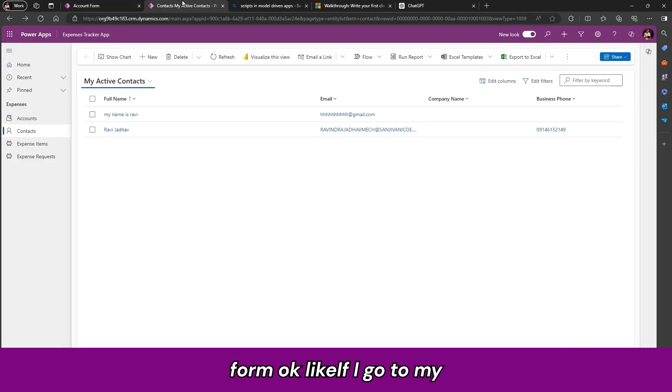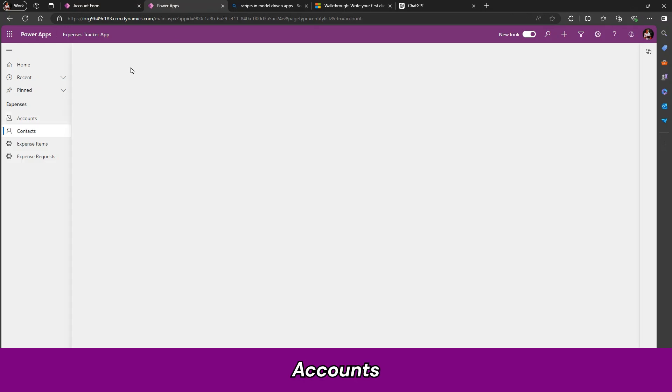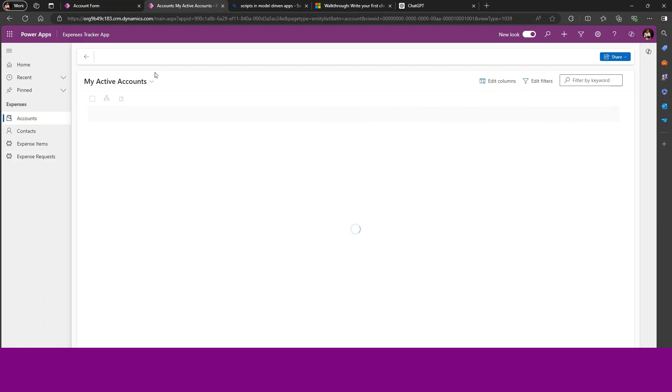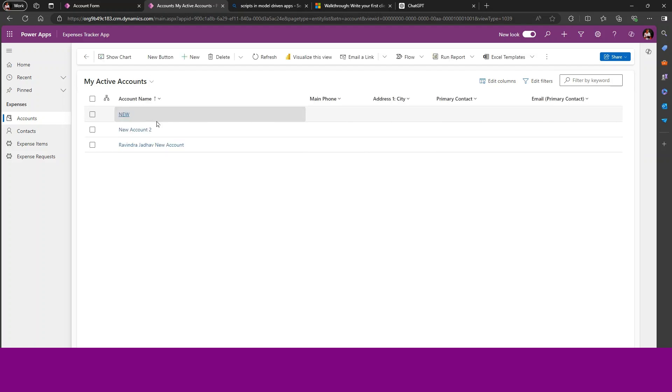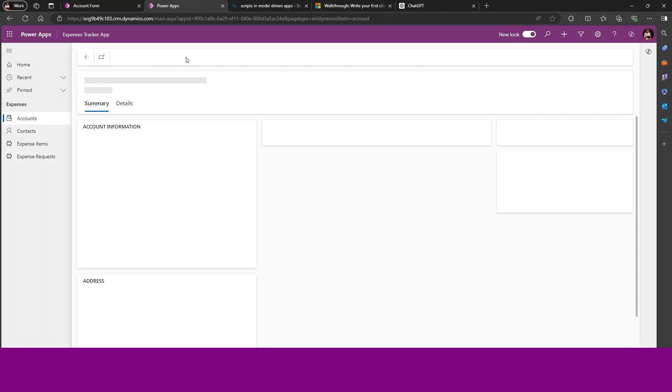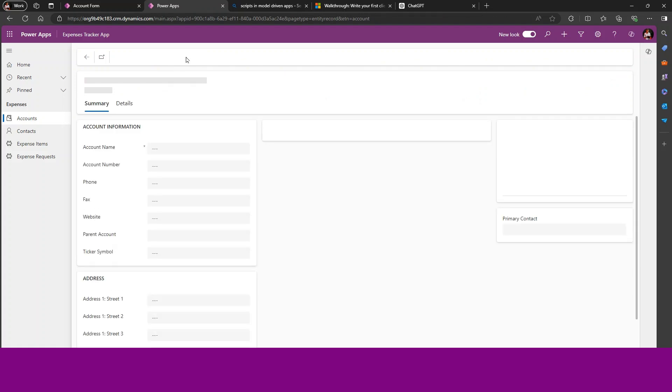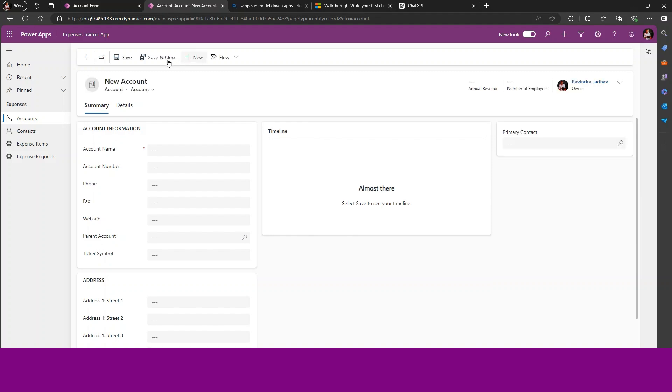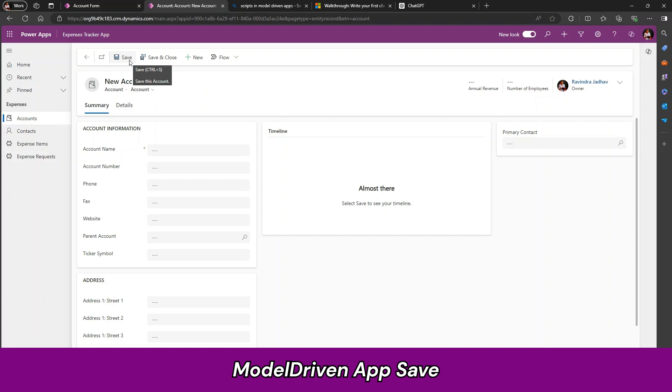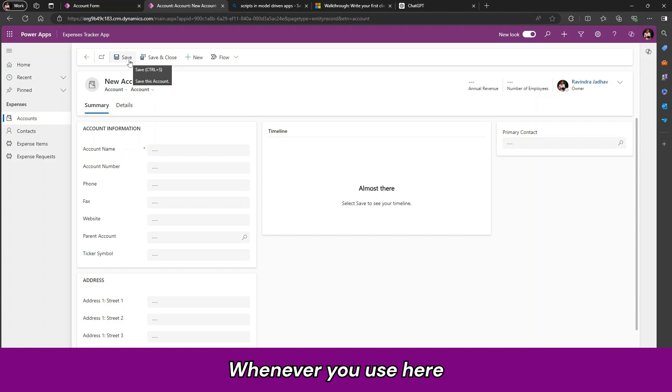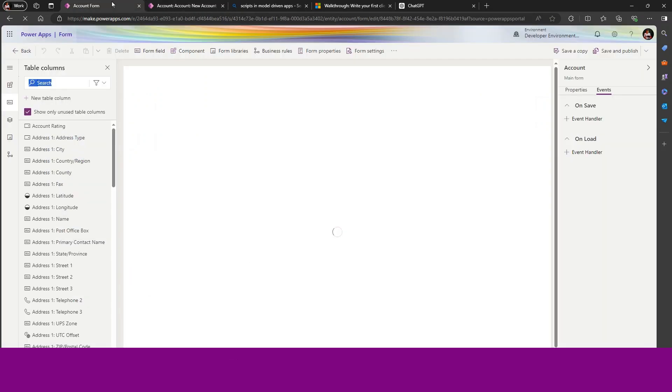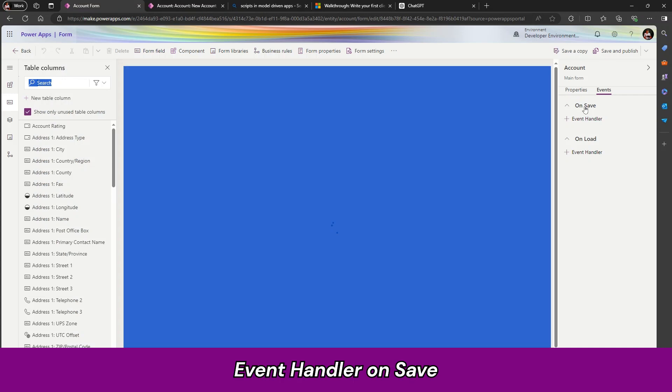Like if I go to my file and go to the accounts. There is one option present in the modern app, save. Whenever you use here event handler on save, at that time.